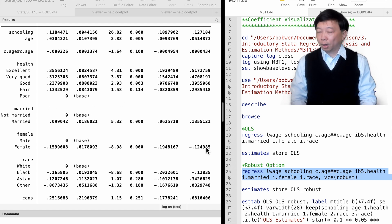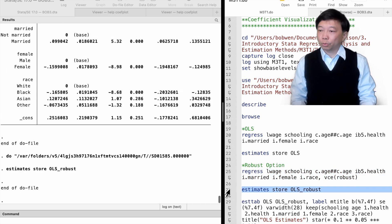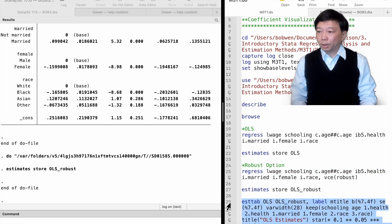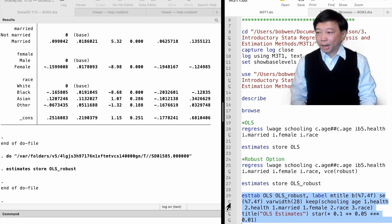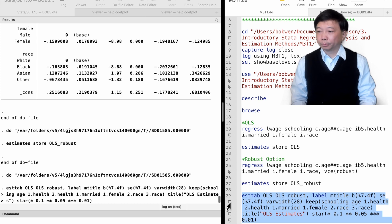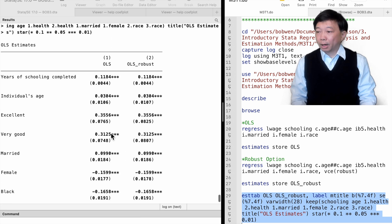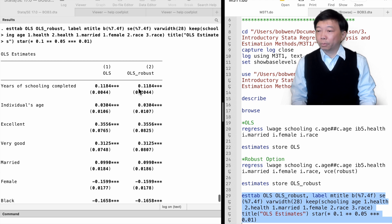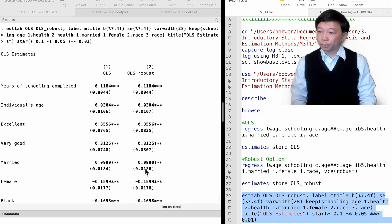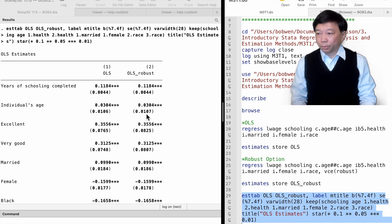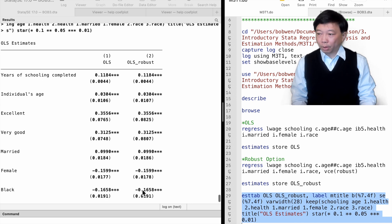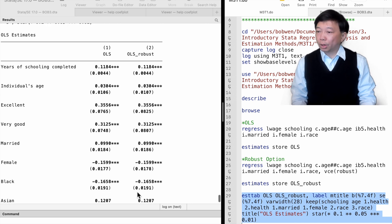Stata computes the heteroscedasticity robust standard errors instead of the usual ones. After storing estimates for each model, we can compare the estimates using these two types of standard errors in the table with the STAB command. The estimates are identical no matter which standard errors we use, the usual or robust ones. In our case, the heteroscedasticity robust standard errors are close to the usual standard errors for most estimates. And the significance levels do not change as a result.